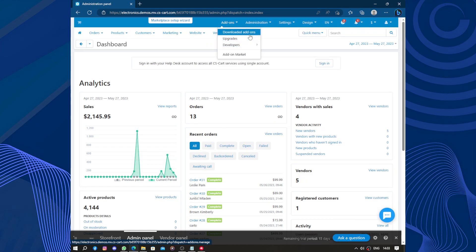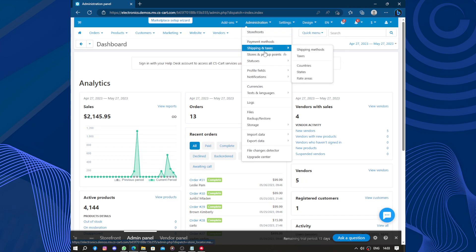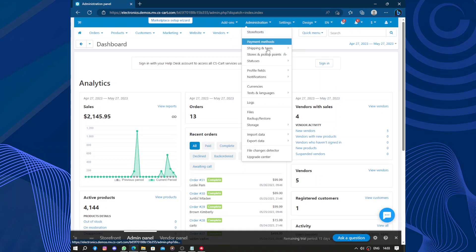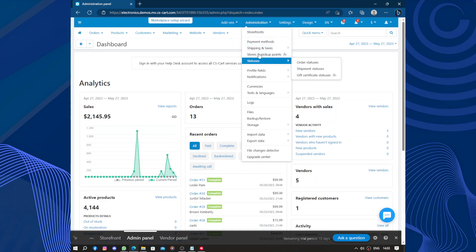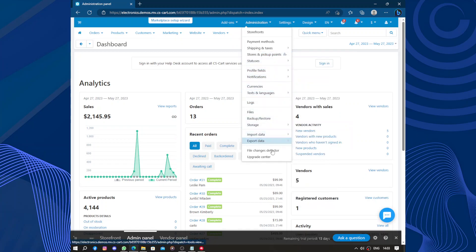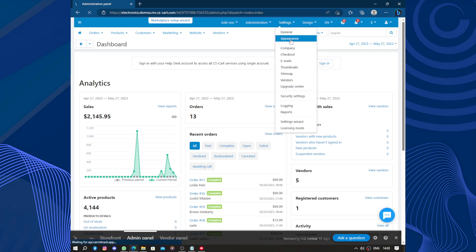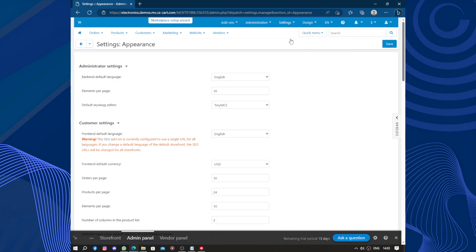You can manage downloaded add-ins. Here we have the administration section: payment methods, shipping, and tax. We have status, pickup stores and pickup points, and more options for SEO and managers. In settings, we have appearance settings.